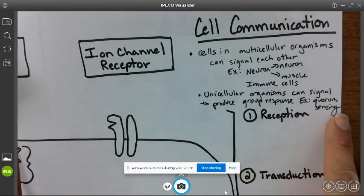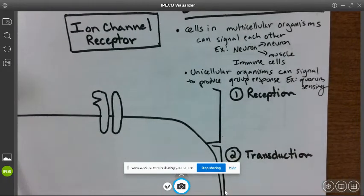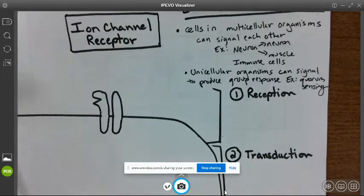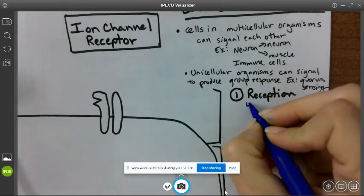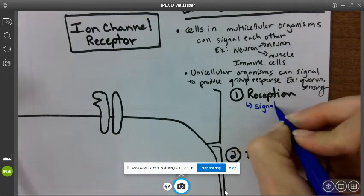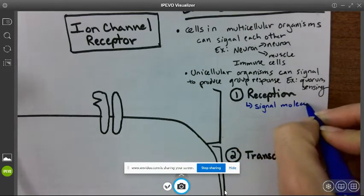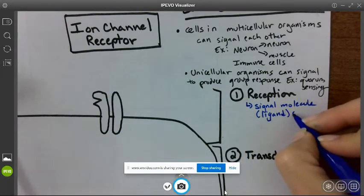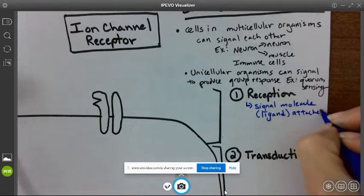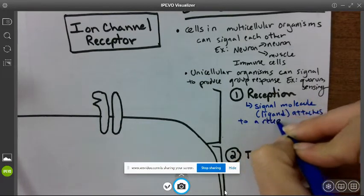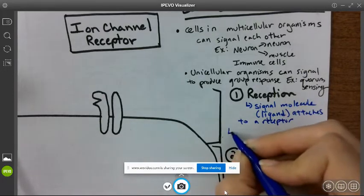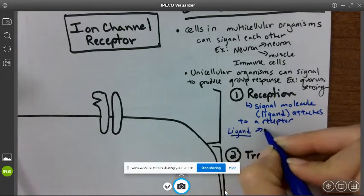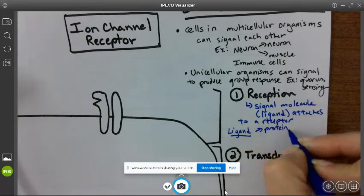A cell signaling pathway has three primary pieces: reception, transduction, and response. Reception is when the signal molecule, also known as a ligand, attaches to a receptor. This is the first step — the signal molecule, which can also be called a ligand, attaches to a receptor.